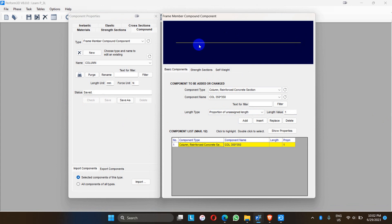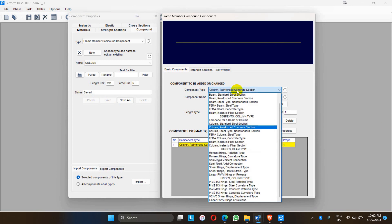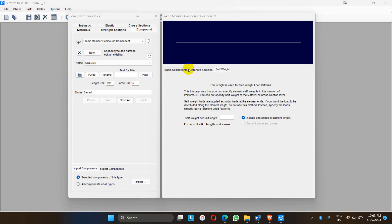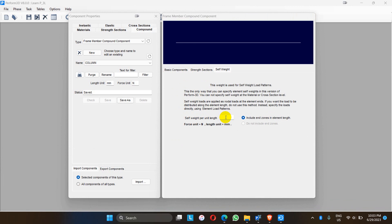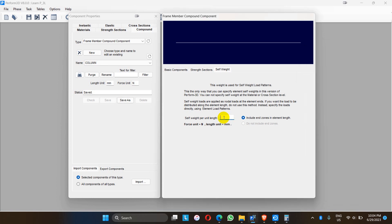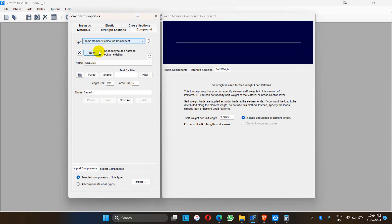This is the whole column element with the elastic section. We can also add the end zone for a beam or column according to ACI 41-7-16 or ACI 41, but for simplicity I will not model the end zone for this structure. Similarly, for the self-weight, the self-weight per unit length for each compound element has to be assigned. For column, let me go to the calculator — the size of the column is 0.350 x 0.350 x 25 = 3.0625 kN per meter.